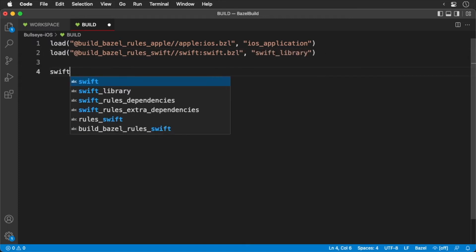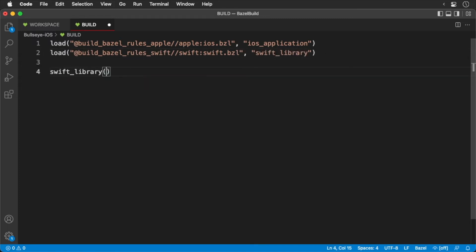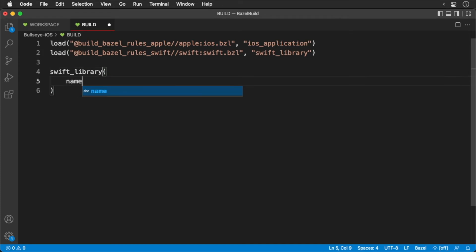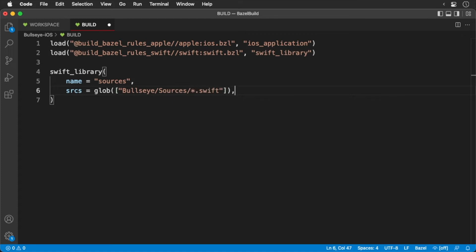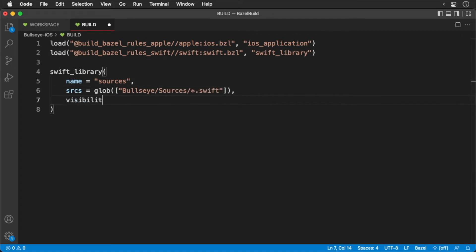We'll start with the Swift library. First, we give it the name sources. Next, we'll get all the source files. For this, we'll use a glob function. Remember, the glob function returns files that match certain patterns. In this case, we'll get all of the Swift files. Finally, we'll set the visibility to private.